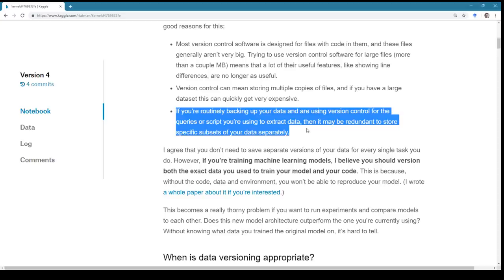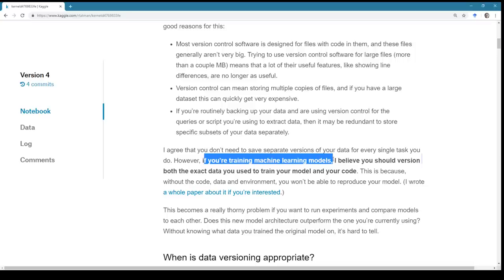You don't necessarily need to save every intermediate dataset separately, assuming your scripts work and your backup isn't corrupted. That said, if you're training machine learning models or doing experimentation, I'm more comfortable versioning both the data and code together, because the trained model's weights depend on both. If you don't have versions of your data, you can't reproduce your results — and you all as data scientists probably know this.